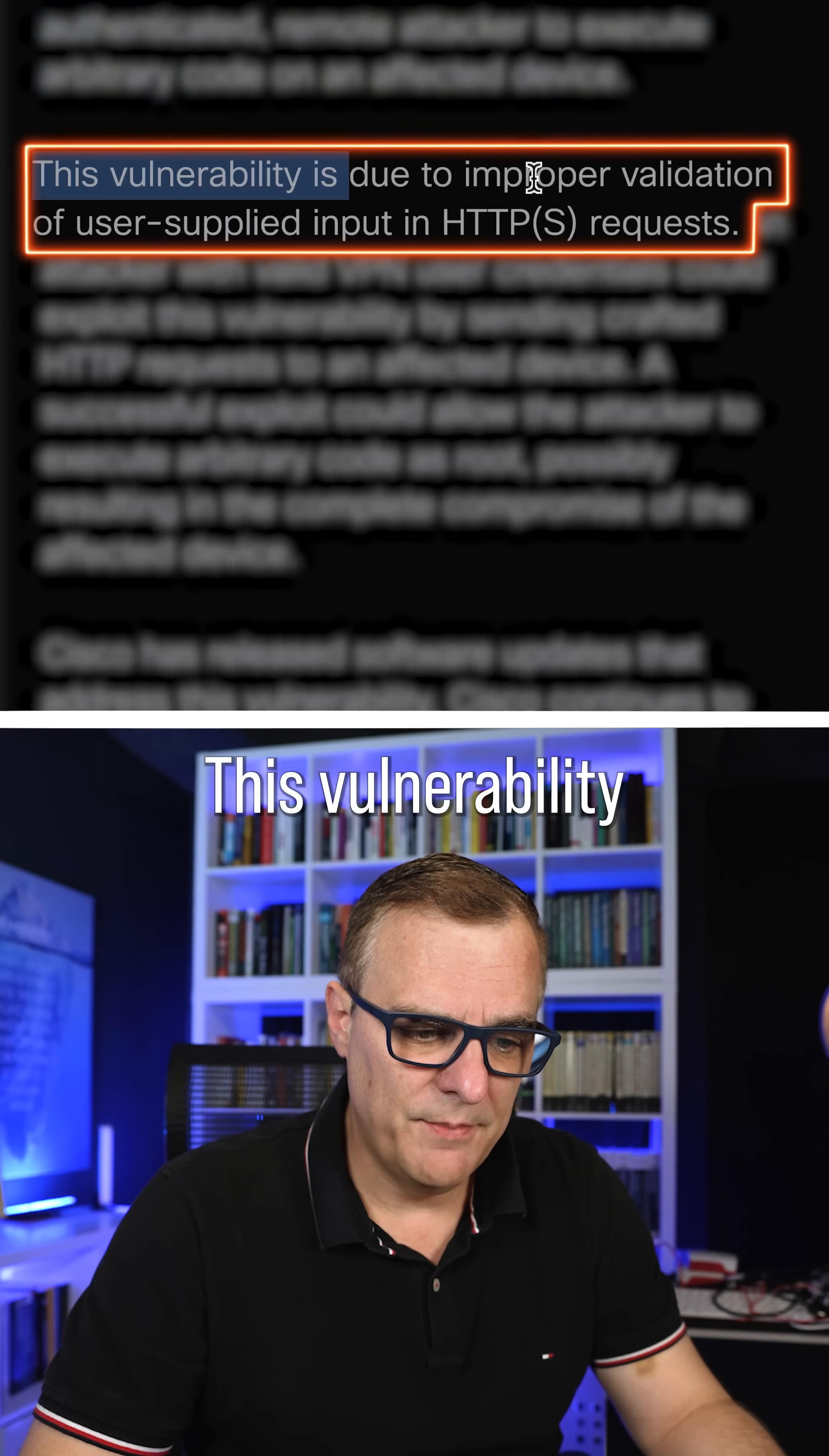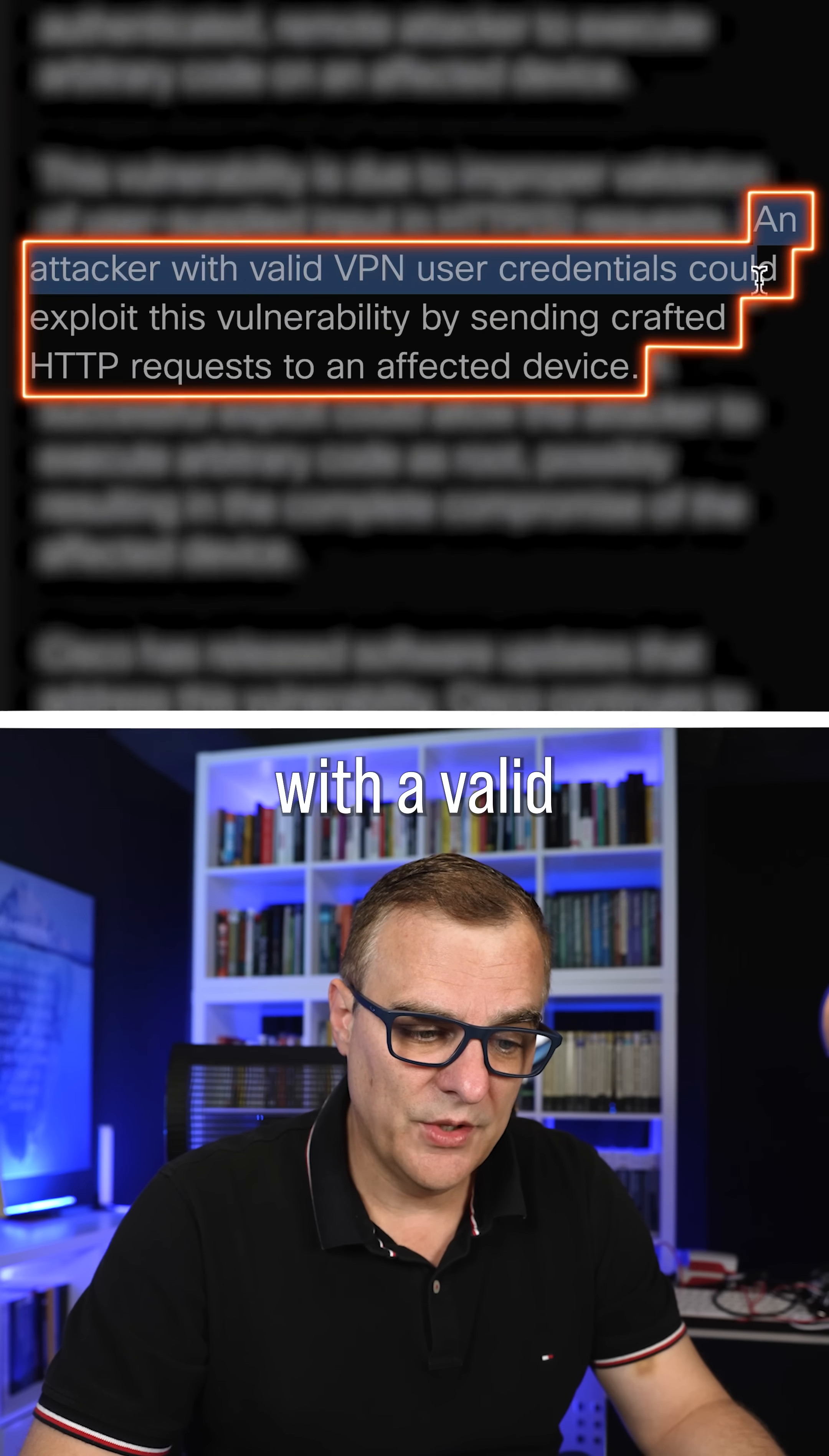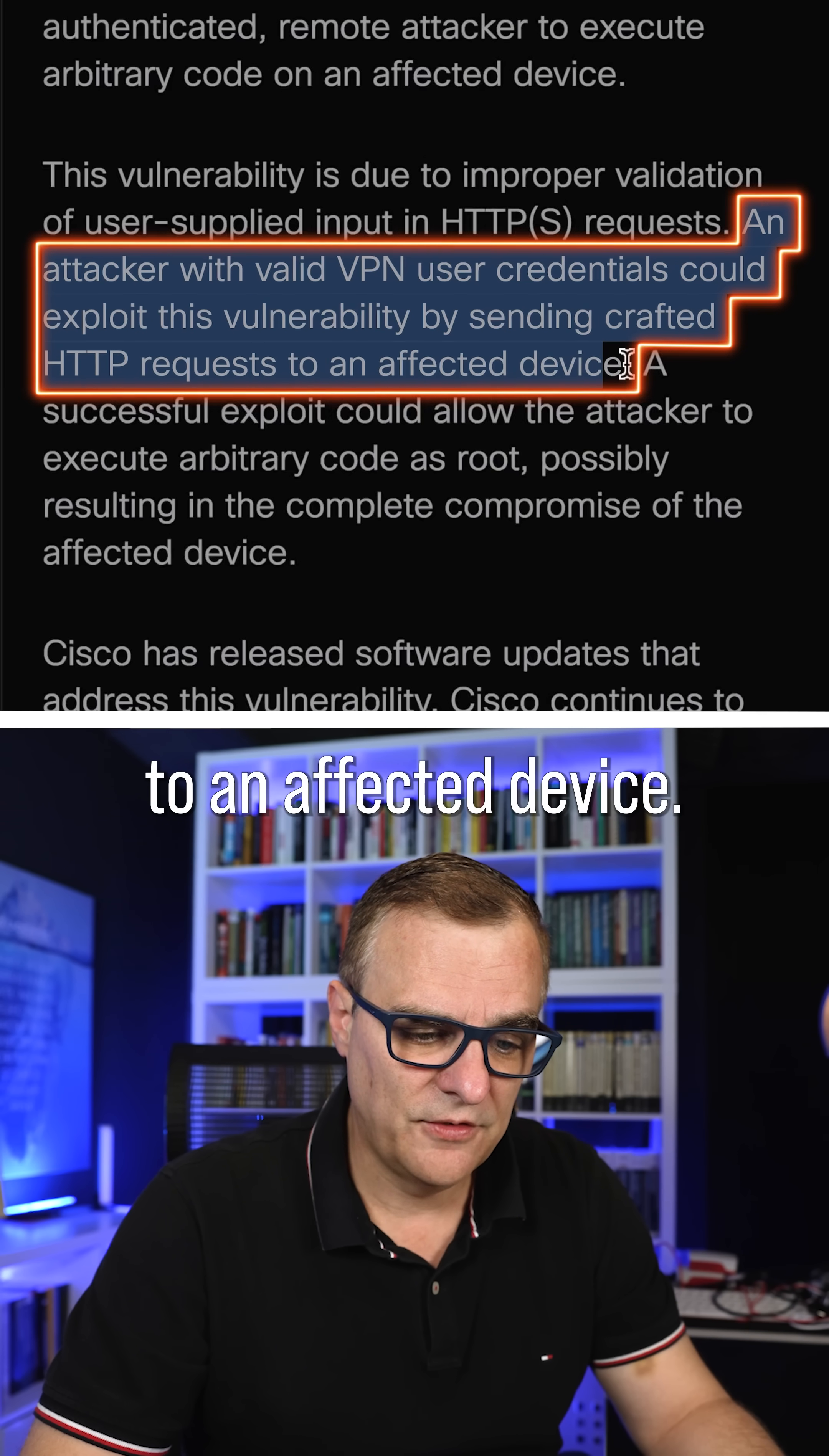This vulnerability is due to improper validation of user-supplied input in HTTPS requests. An attacker with a valid VPN credential could exploit this vulnerability by sending crafted HTTP requests to an affected device.